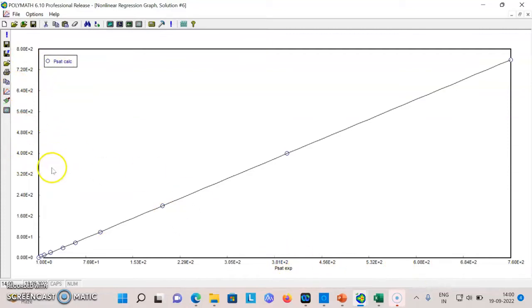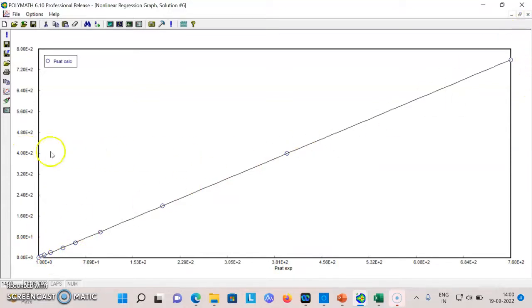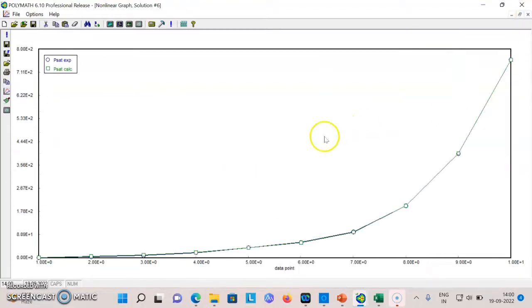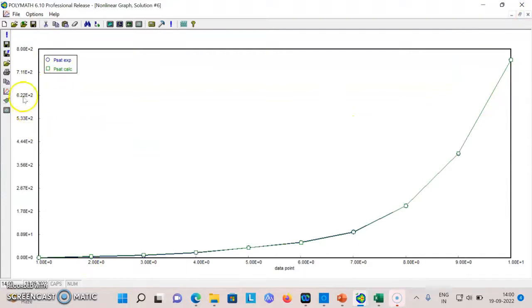This is your calculated pressure versus experimental. You can see that all the points are falling almost on this line, so that means they are matching. This is how your experimental and calculated are shown as a function of data point.